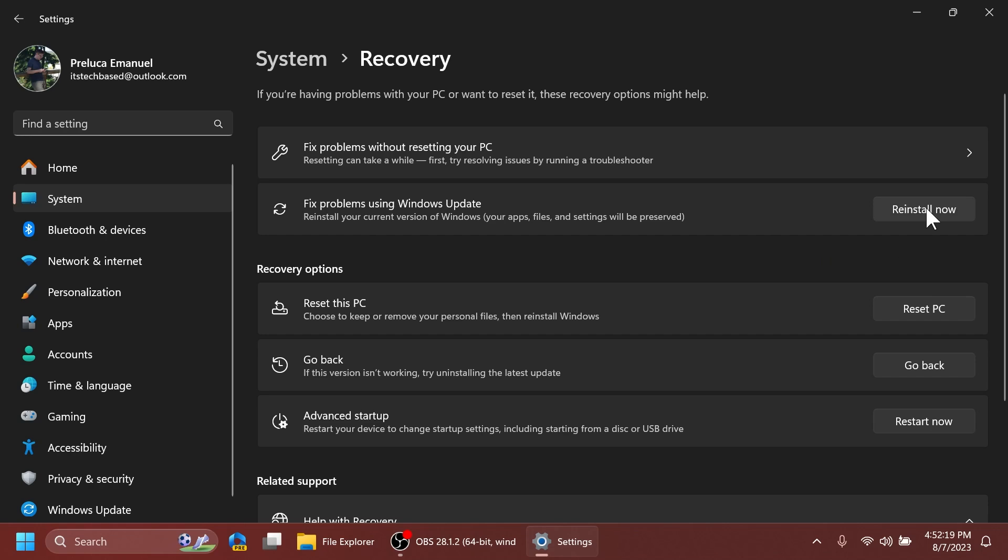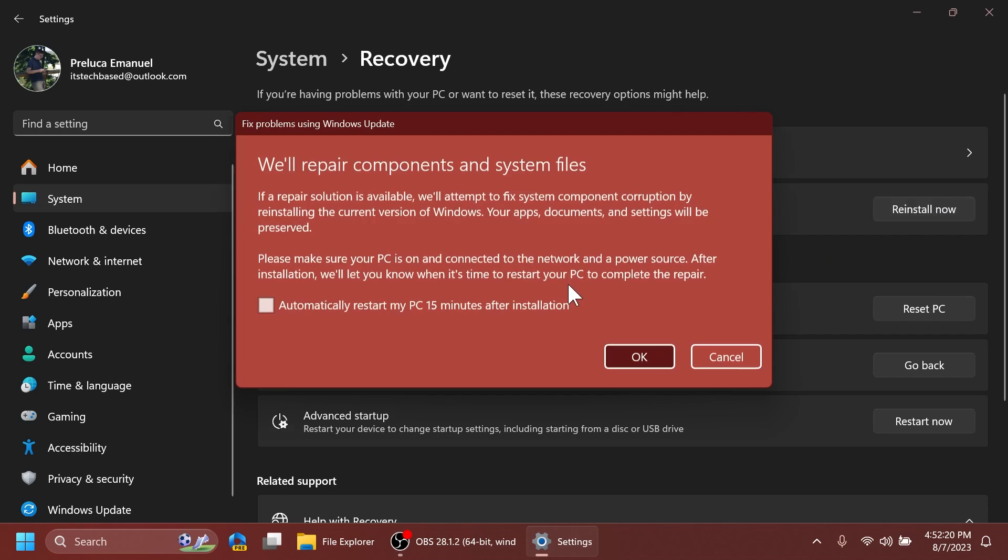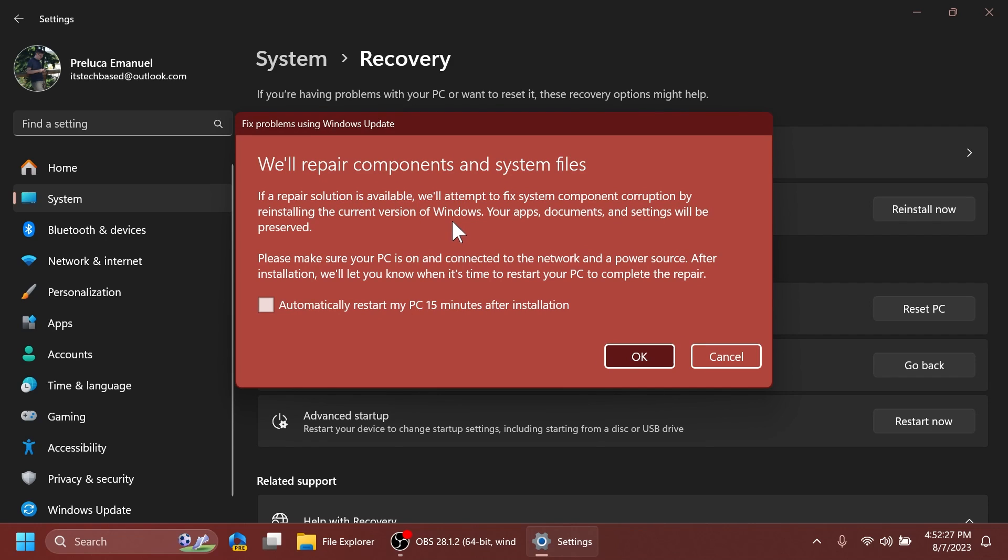...if you click on that you'll notice this new section that basically says that you can fix system component corruption by reinstalling the current version of Windows and all your apps documents and settings will be preserved. You also have to make sure that your PC is on and connected to the network and a power source...